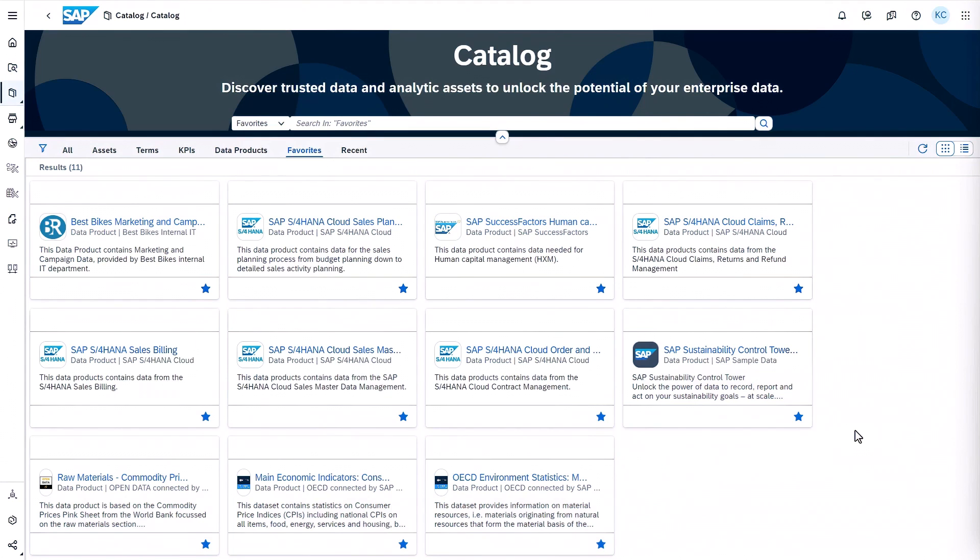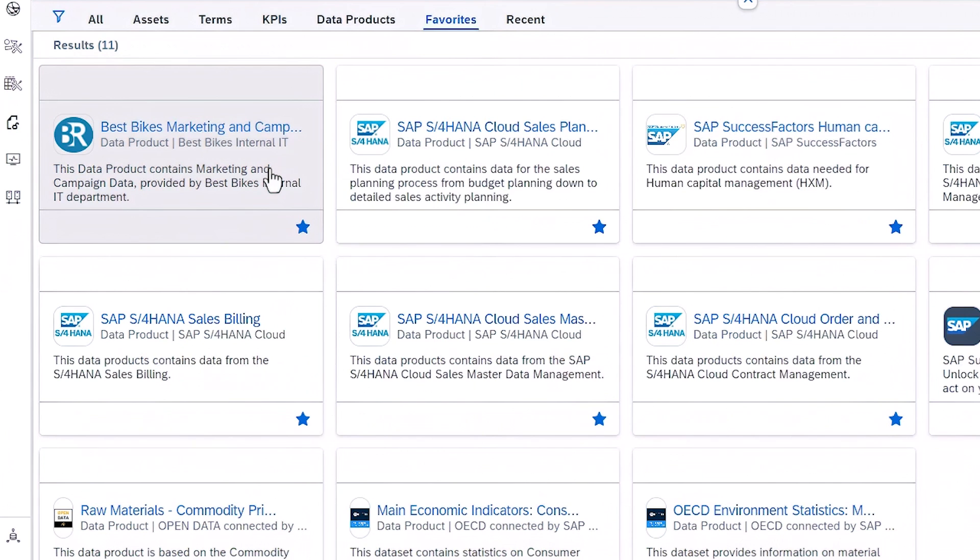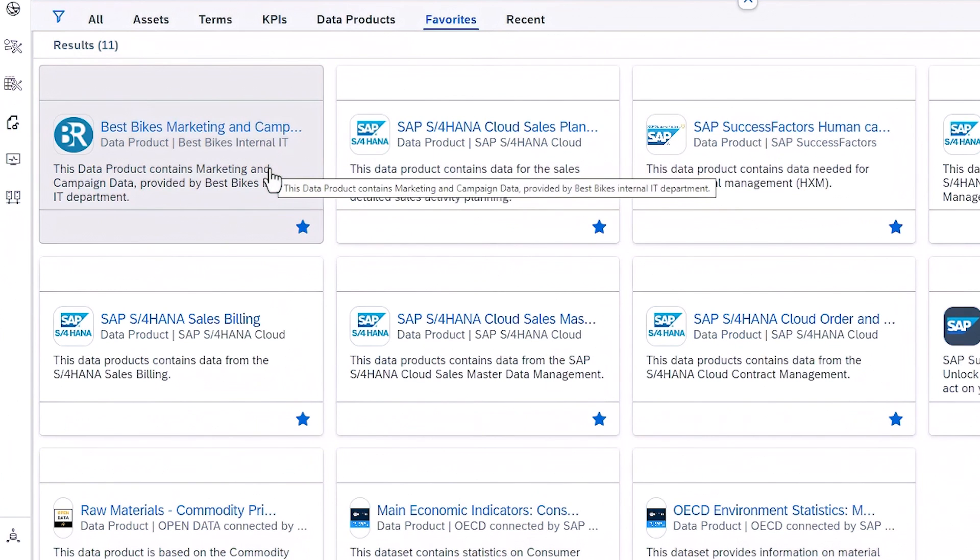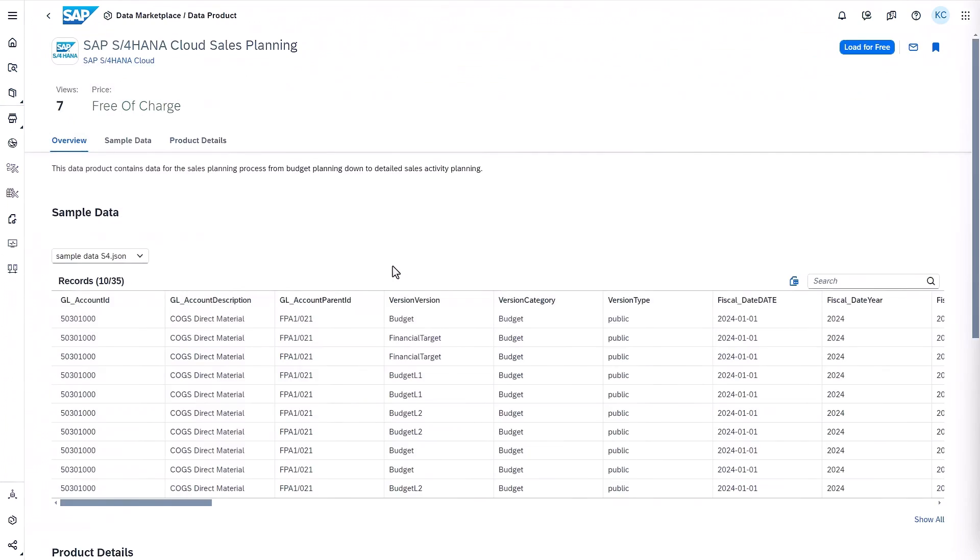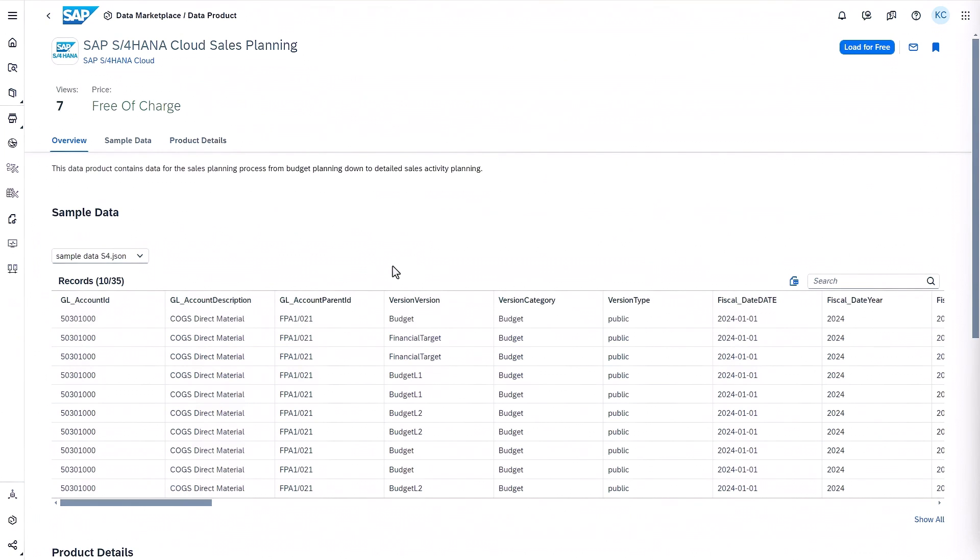I've already installed and loaded this data product from our marketing analytics team for the marketing and campaign data that I needed, as well as this data product from SAP containing SAP S4 HANA sales and planning data. These data products made it easy for me to discover and combine business data from across my organization and will help us improve our cross-departmental planning.